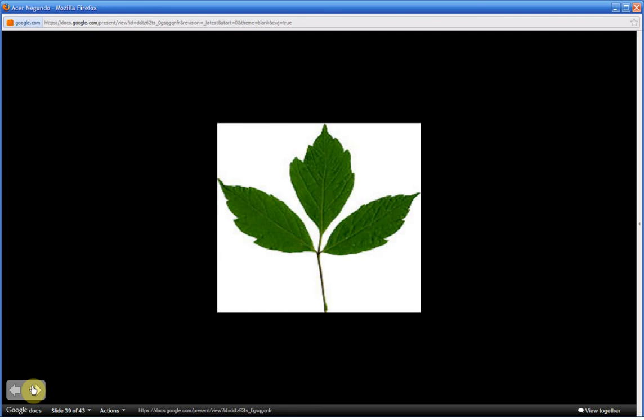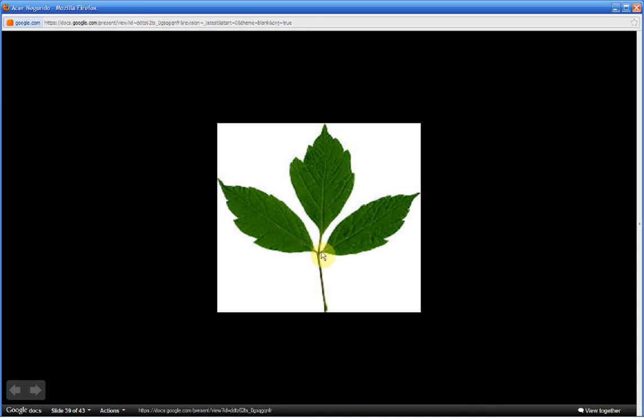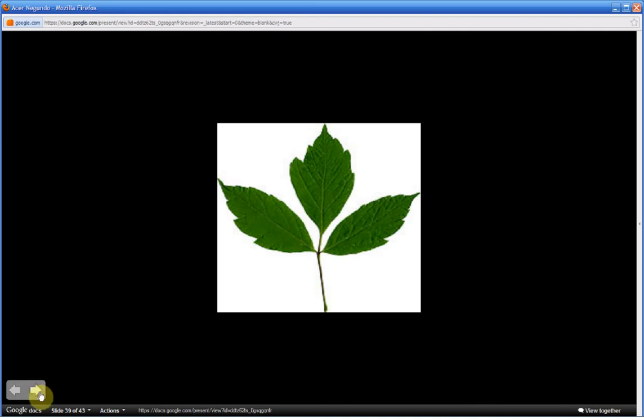This is a picture of a key tree leaf bearing three leaflets. Now the young seedlings and young saplings, when and if they bear only three leaflets, it bears a remarkable resemblance to poison ivy. The key tree is harmless, but it's important to know how to distinguish the key tree leaf from the leaf of poison ivy. And there are two primary ways in which you can do that.